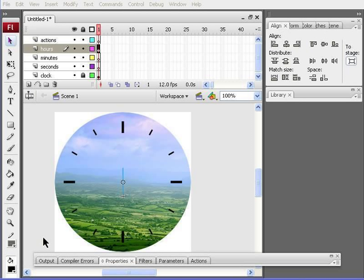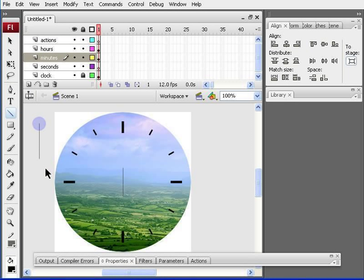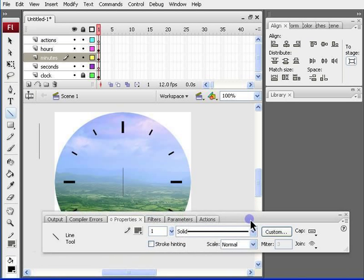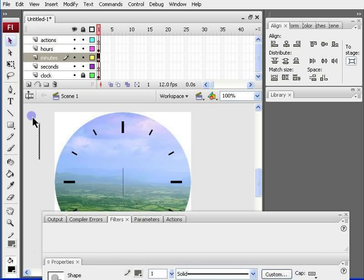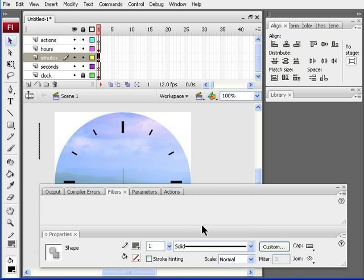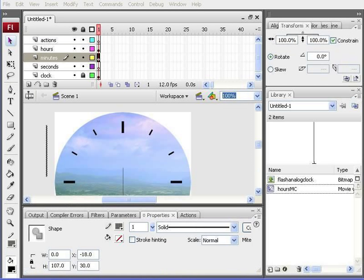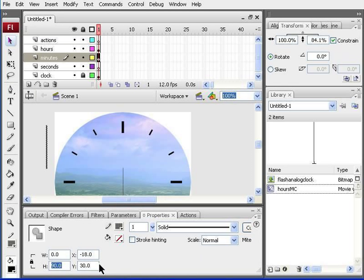Now that the hour's hand is completed, we can move on to the minutes hand. Again, we'll click on the minutes layer, grab the line tool, create a line. And now we're ready to play around with the properties a bit to make it fit for the clock. So, in the properties, we need to select the line, and then the properties will show up, in which we need the color to be the same. But we need to change H to 90 and press enter. And all the other properties need to be the same as in the hours clock.